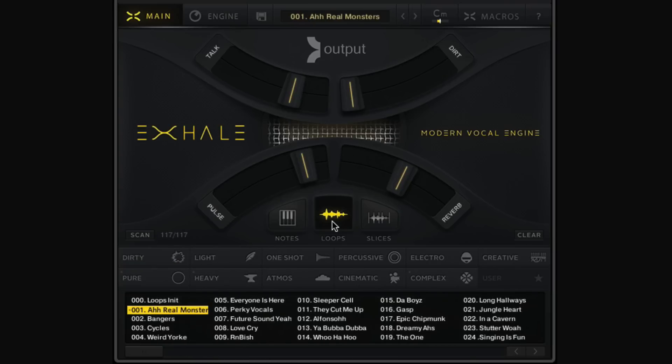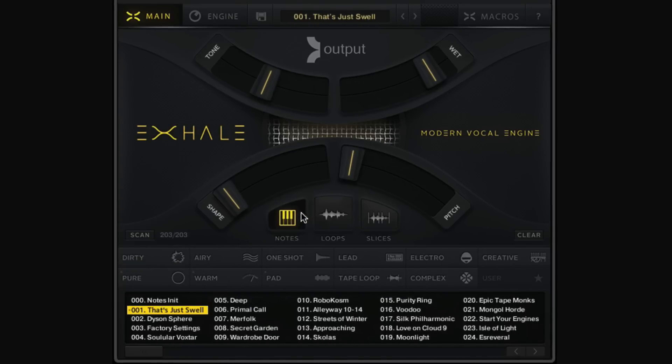First of all, let's take a look at Notes mode. What Notes mode does is it takes some sound sources and chromatically maps them to the keyboard. So if I press a specific note — let's say D3 — the sound source is going to be played at that note, so we can do chords or melodies that will fit in with our track musically.